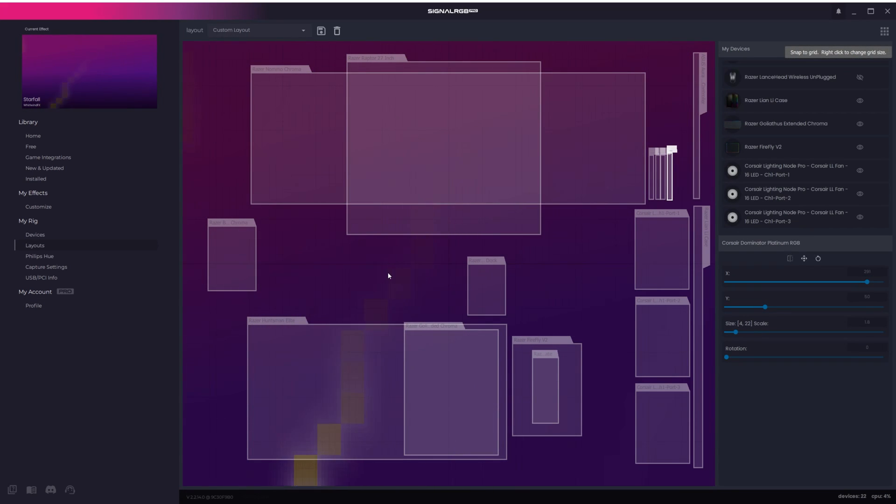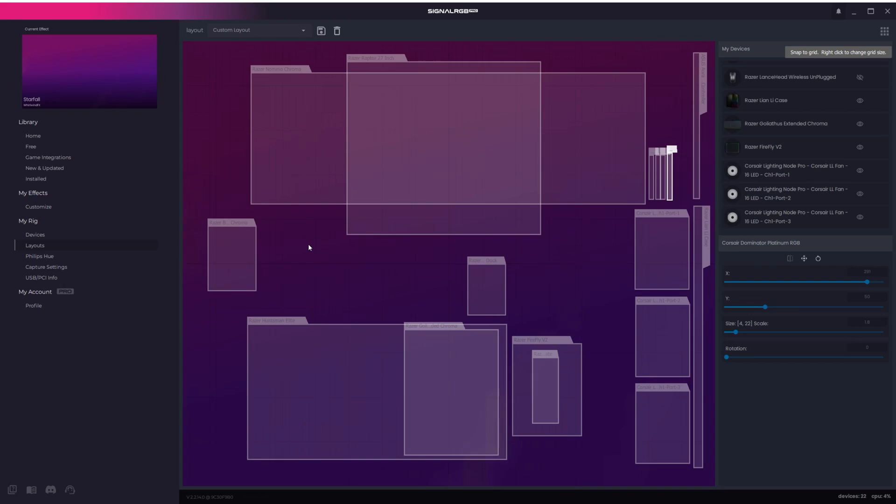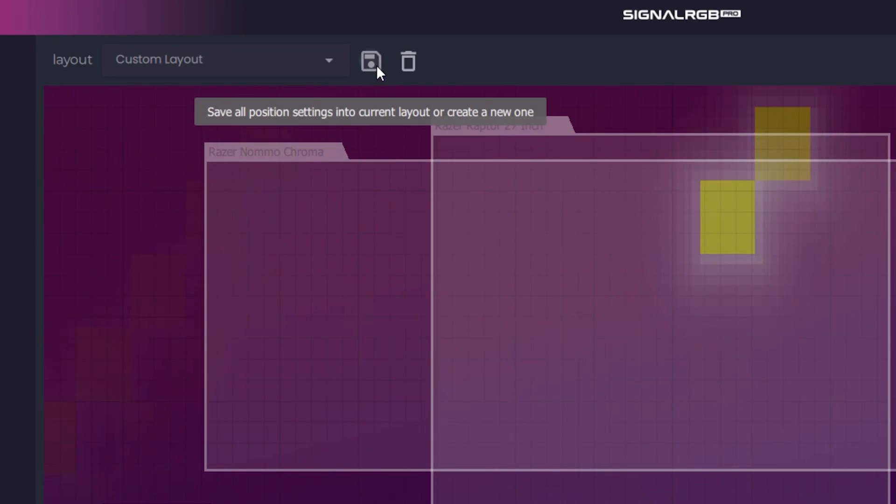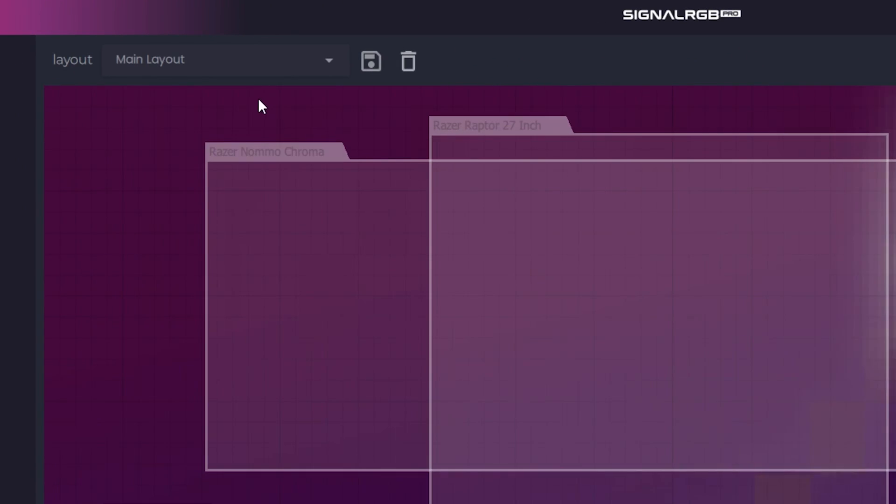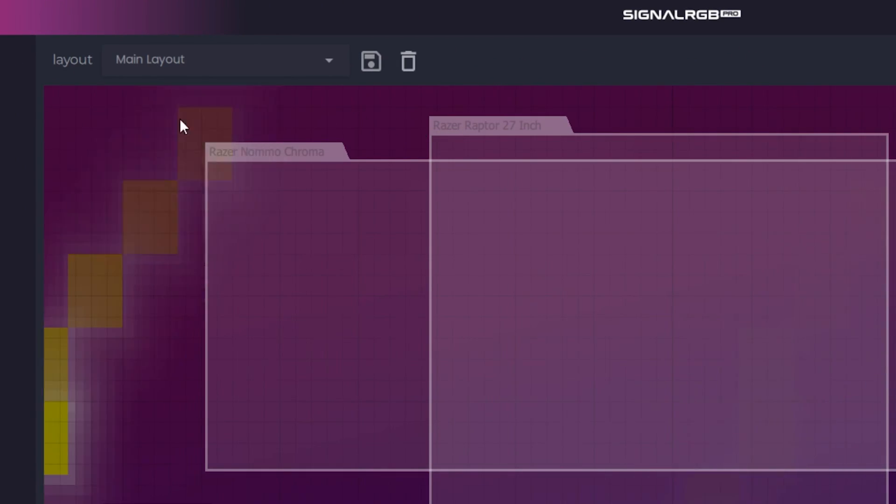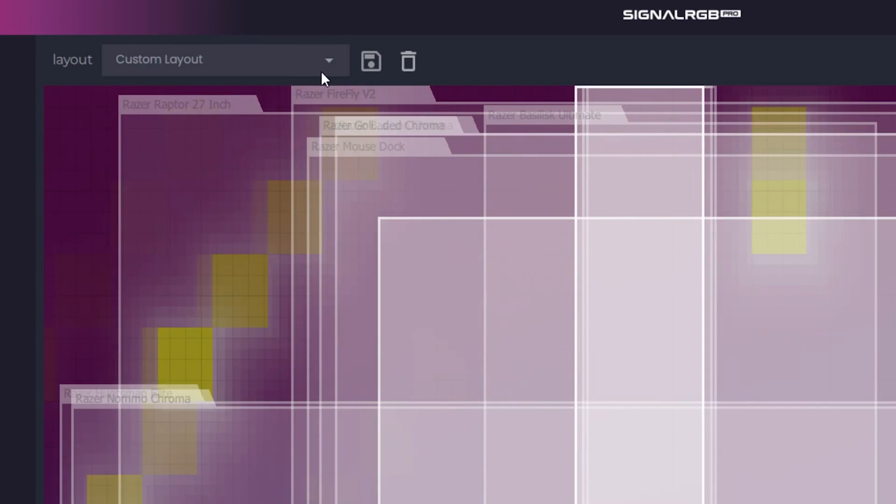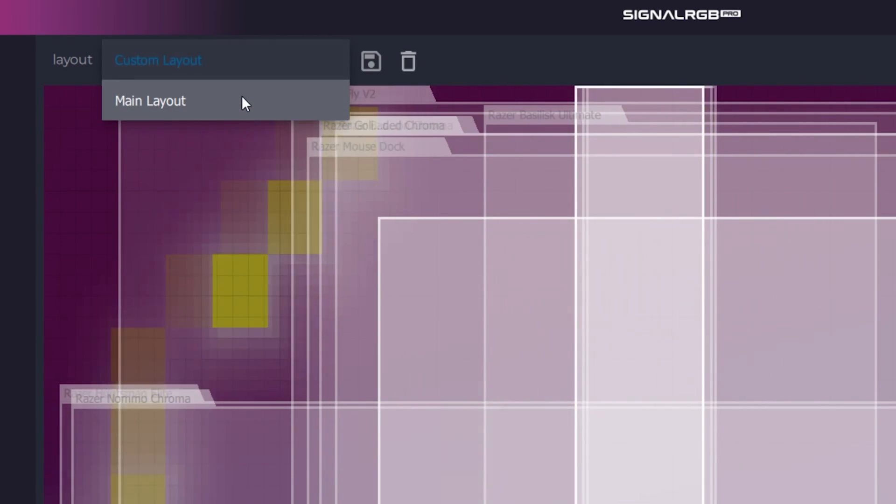When you have a layout that you're happy with, you can save it as a preset by clicking the save icon here at the top. Enter a name for the layout and press save. Now you can drop down this menu at any time and quickly select from your different layouts.